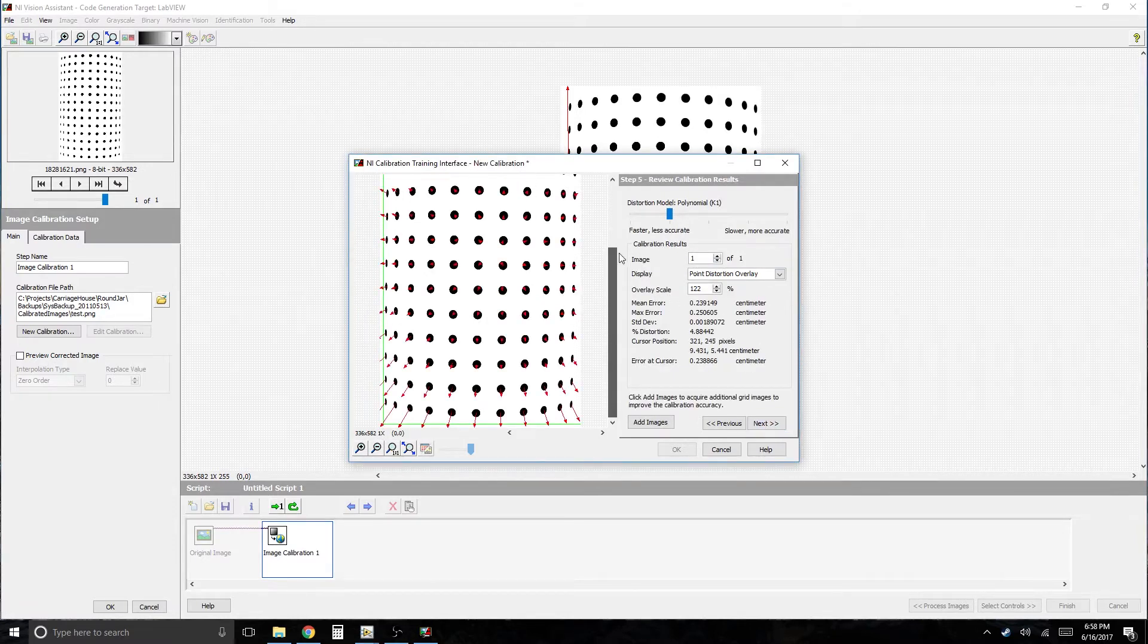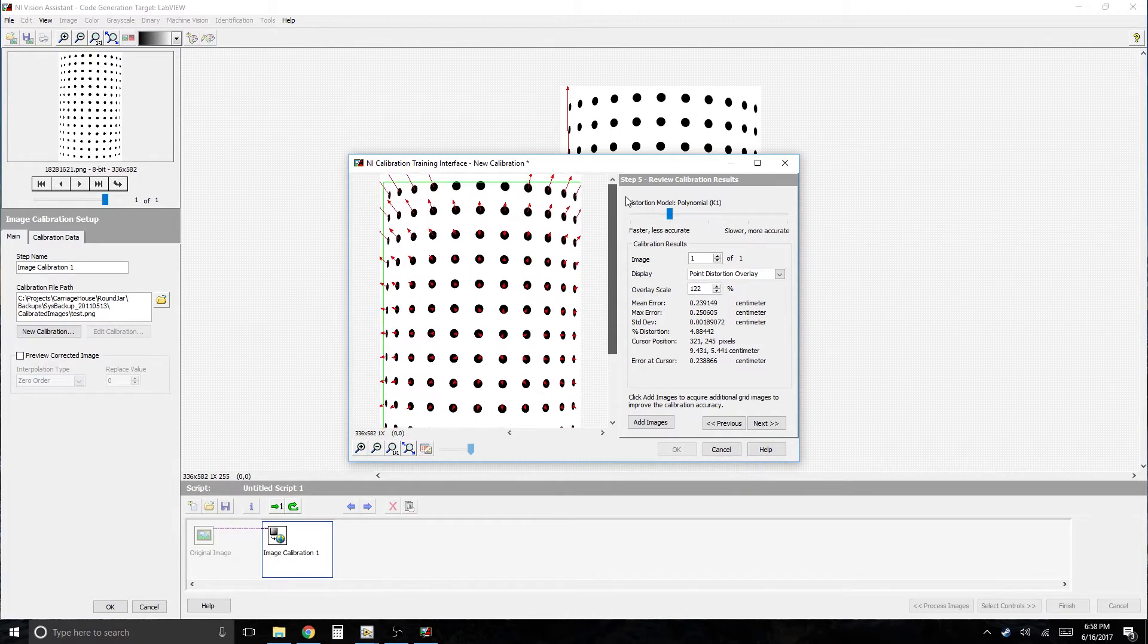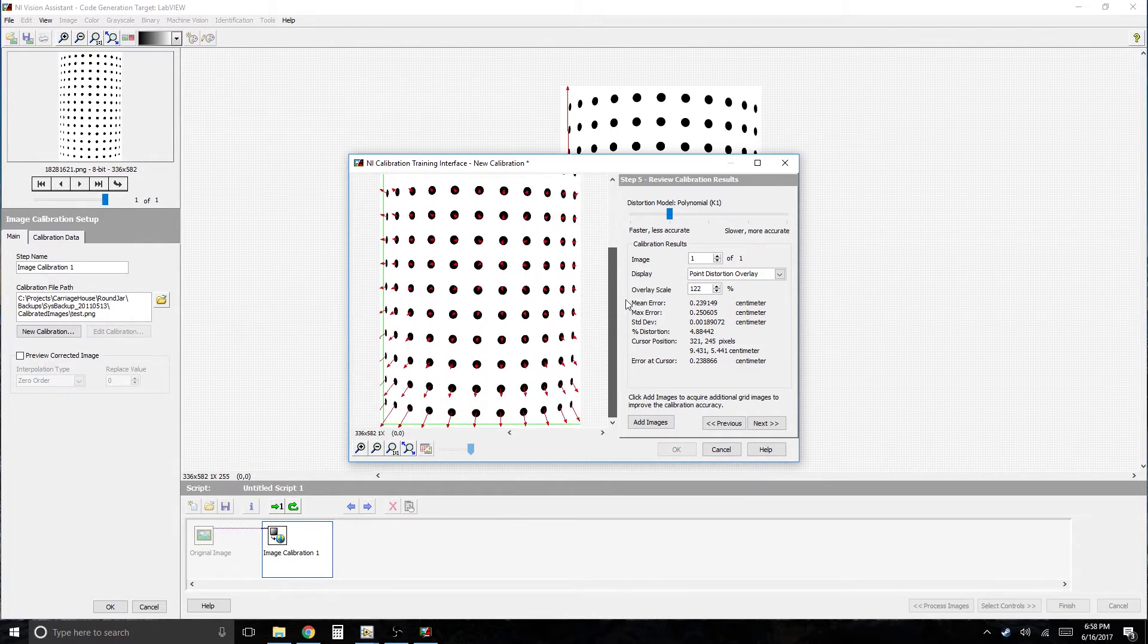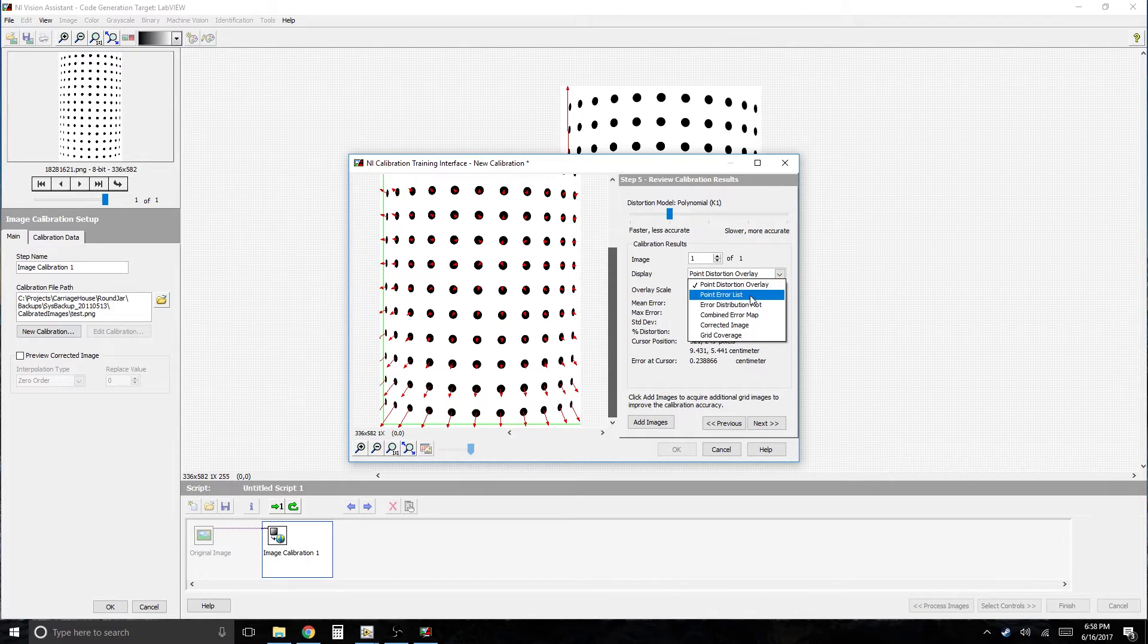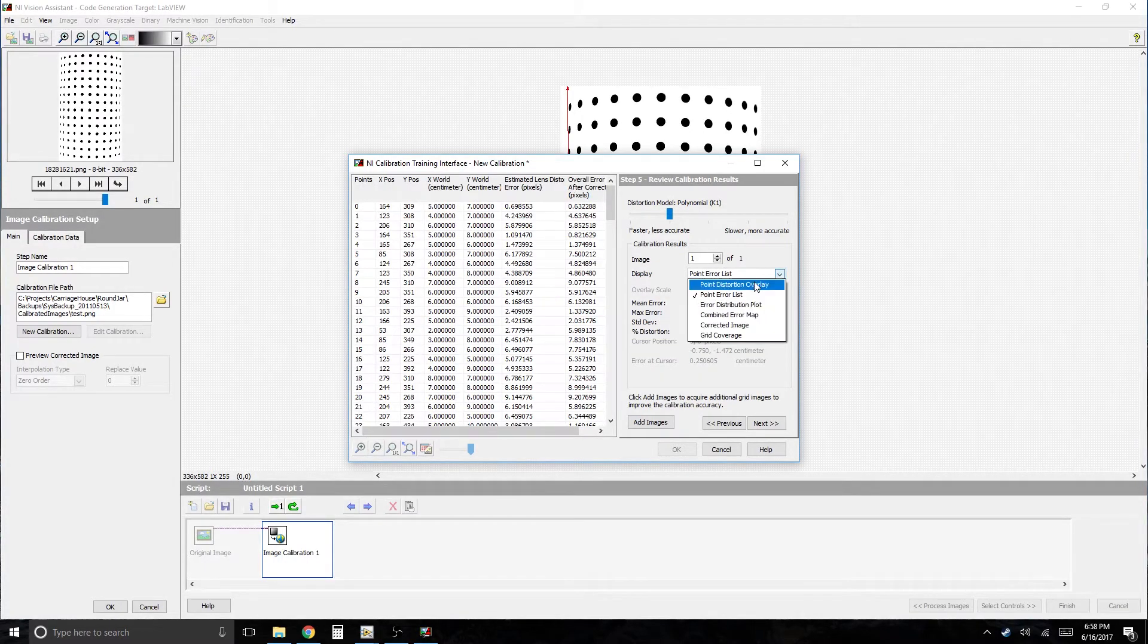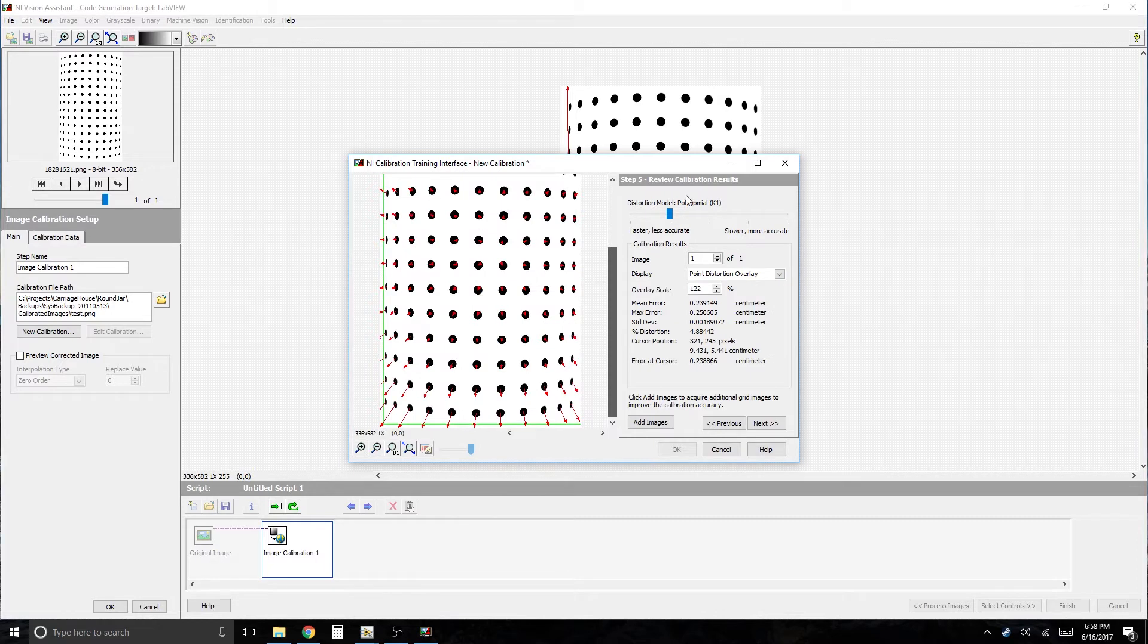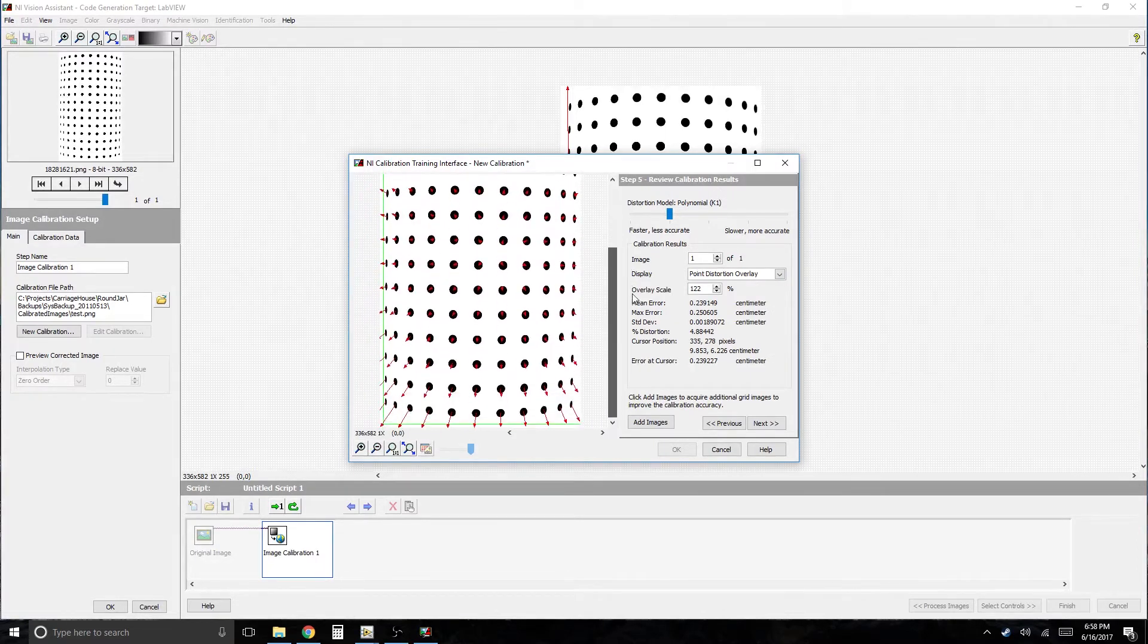And then you get an idea of what's going to happen. You know, I don't look at this very often. What's it say? Overlay scale. Point error list. I never mess with this. But in any case, we're going back. Let's review the results. And they look like they're going to do what they're probably intended to. So next.